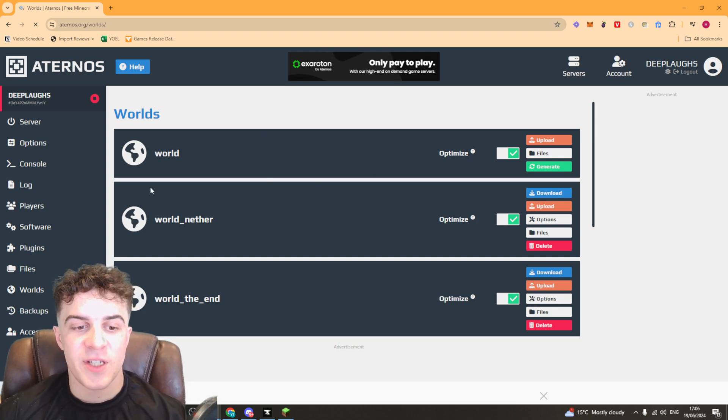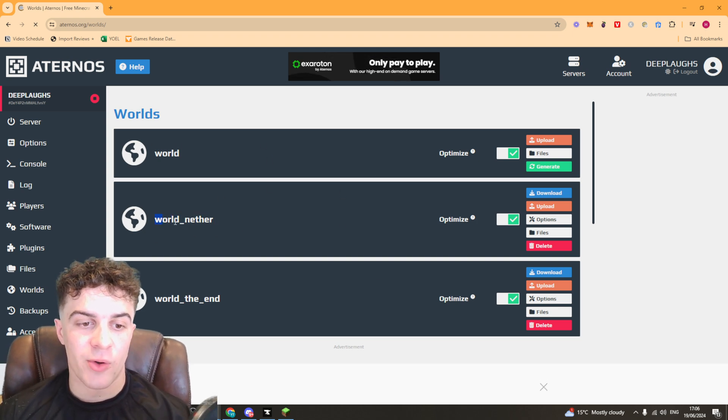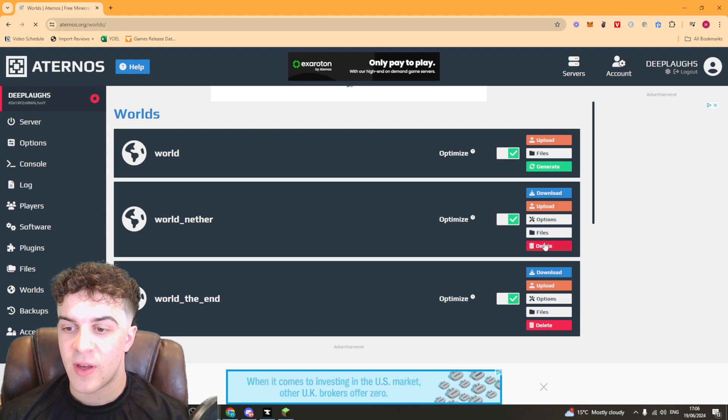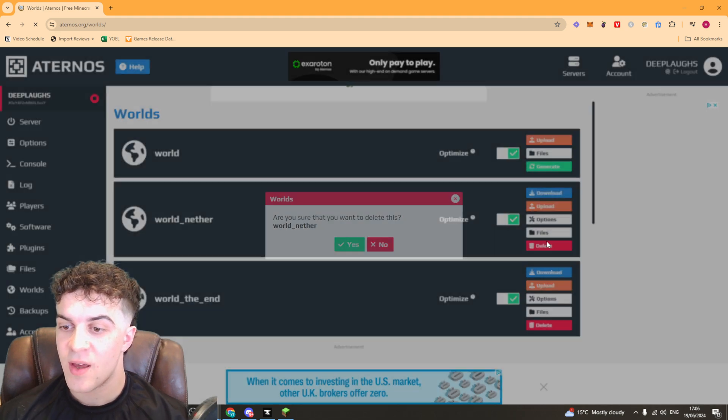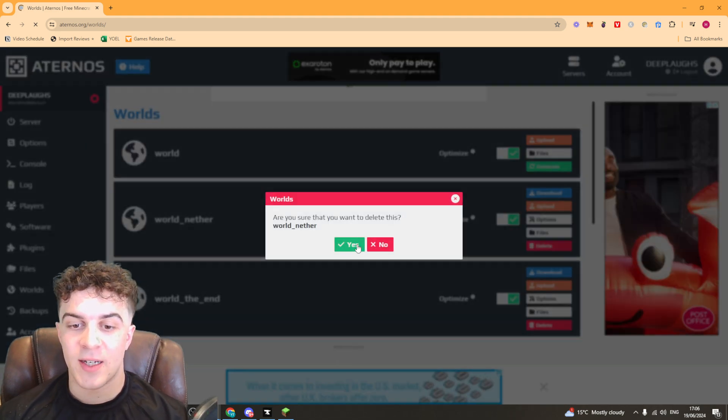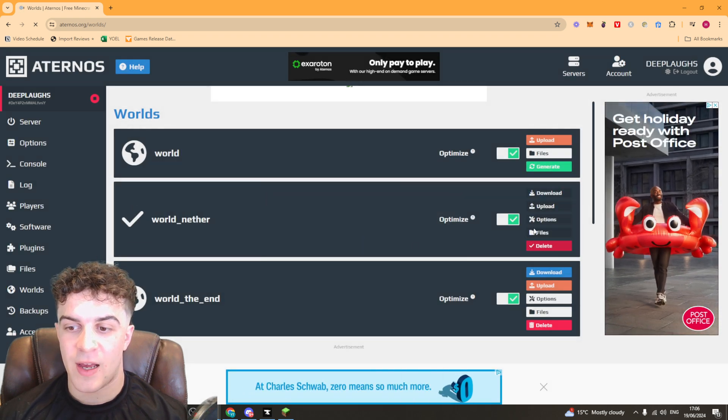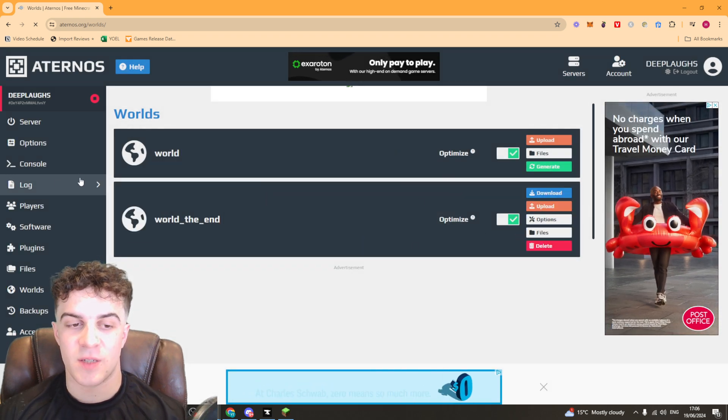Once you've done that you should see the worlds here and the one you want to go to is world underscore nether. So go over here and you can just press this button delete. That's going to delete the world and then just wait for a second and it's going to be gone.